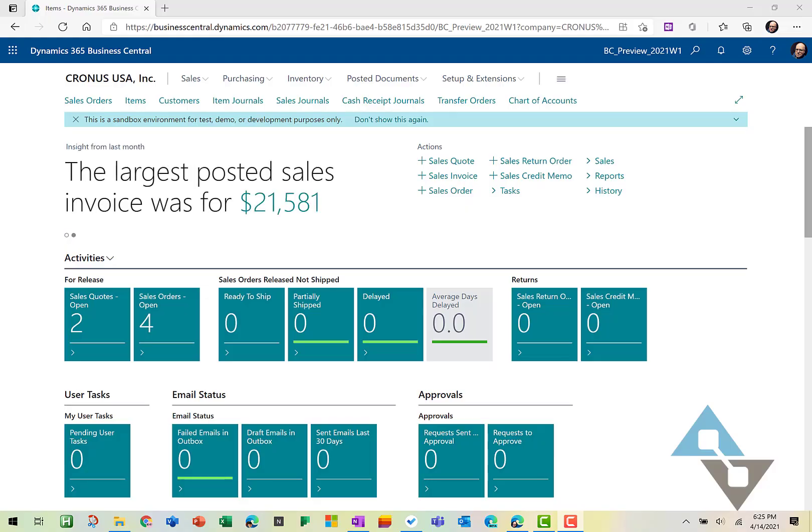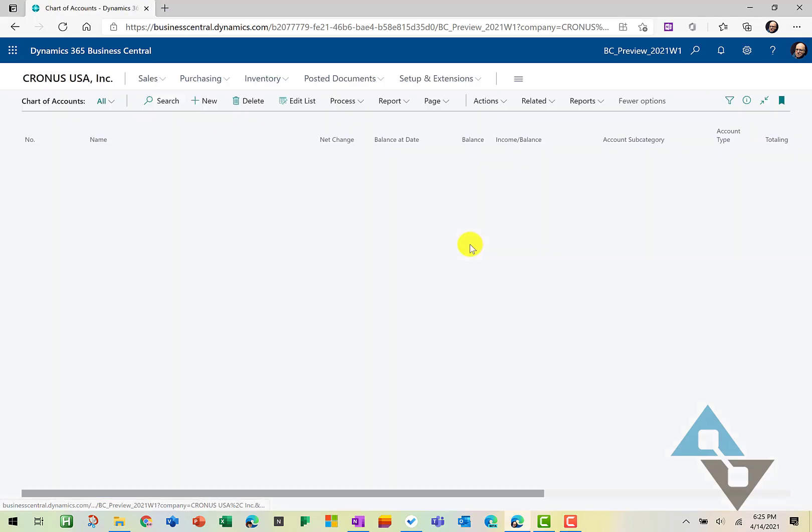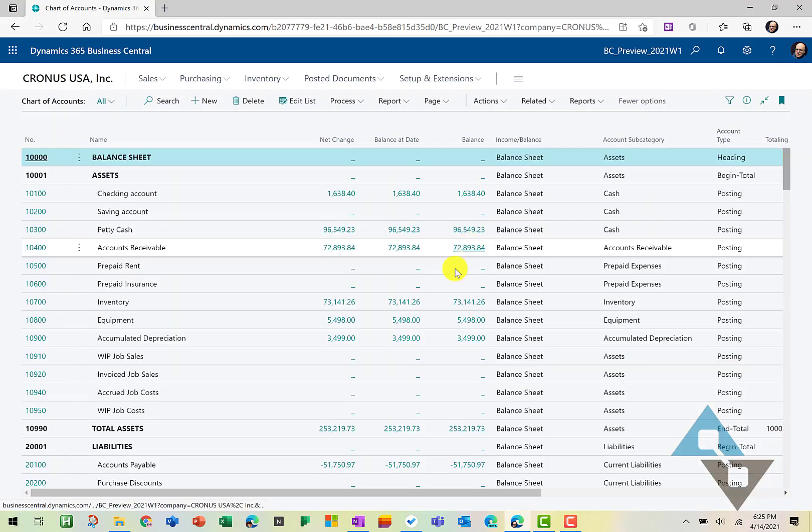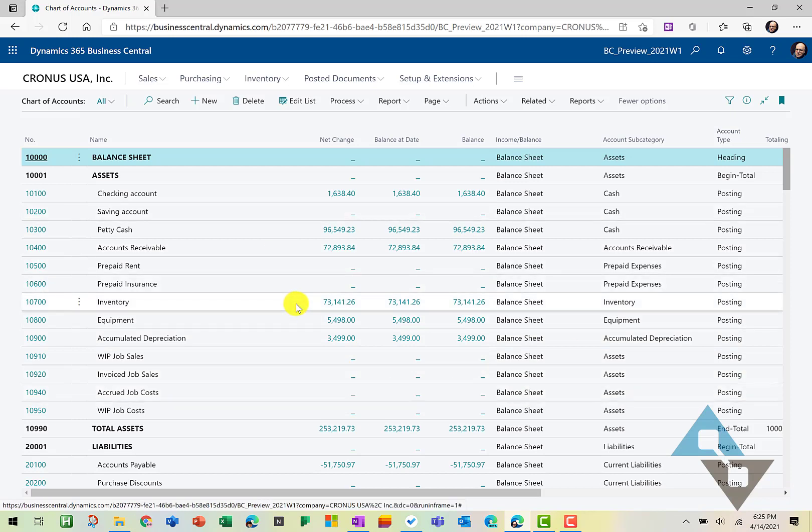I'm going to start with a few of my favorite tricks with the chart of accounts. Let's take a look. Let's go into our chart. When we're in here, it presents us the entire chart.